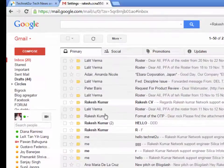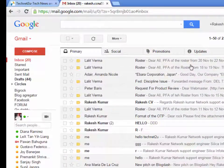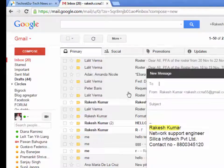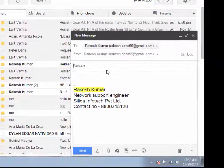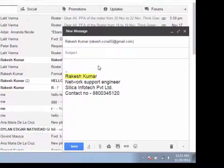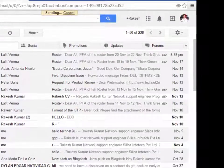Now it is reloading your Gmail account. Now compose your email. Type in the email, then click on the send button.